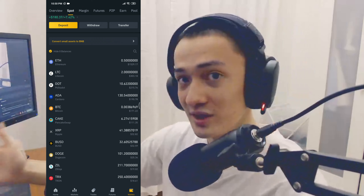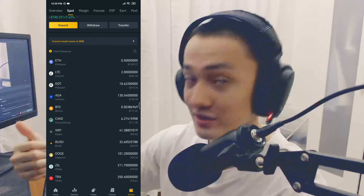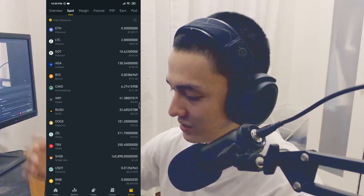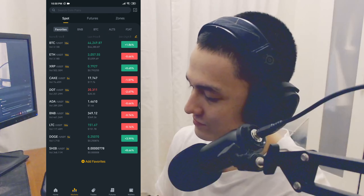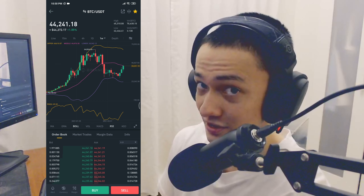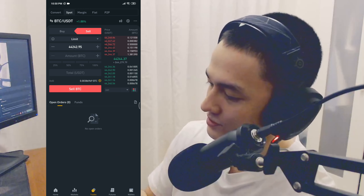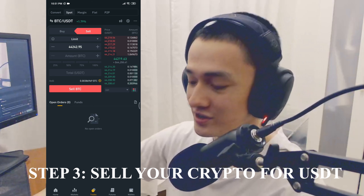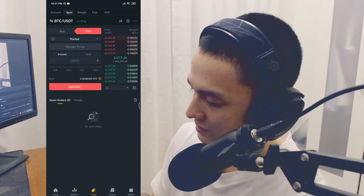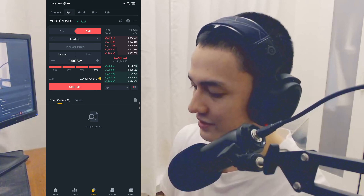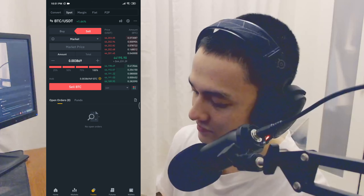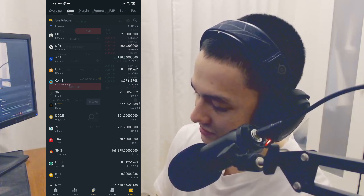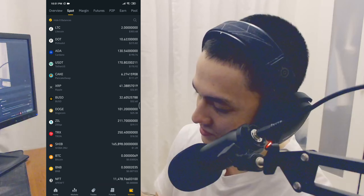I'm just going to show you one example using Bitcoin. I'm going to go to markets and look for BTC/USDT, which is already here on the home screen, and then click sell. Basically, I'm going to sell all my Bitcoin for USDT at market price and go 100%. Once I click sell Bitcoin, all the Bitcoin in my wallet should be sold for USDT. Success! My Bitcoin has gone down and my USDT has gone up.